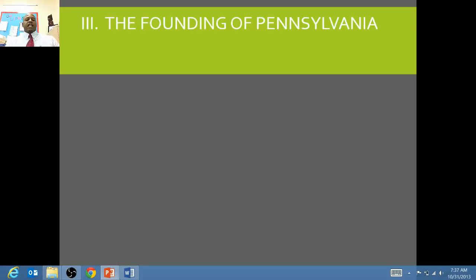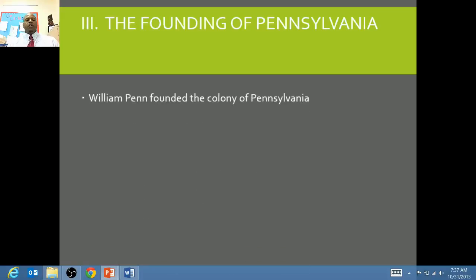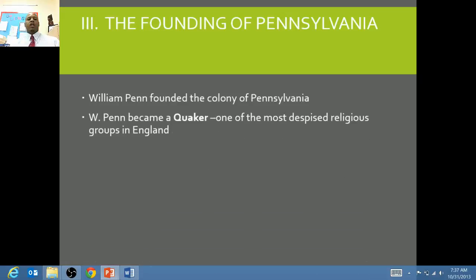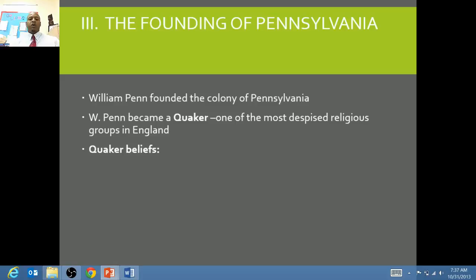Third, we want to look at the establishment of Pennsylvania. A gentleman by the name of William Penn founded Pennsylvania. Penn was a rich son of a very wealthy businessman in England who had ties to the king, and because he had ties with the king, the king owed the family money. And so William Penn, who had become a Quaker in his faith, after his father's death asked the king if he could come over to the New World and establish a colony for his Quaker settlers. The king granted the opportunity for William Penn to go over to the New World and establish Pennsylvania.